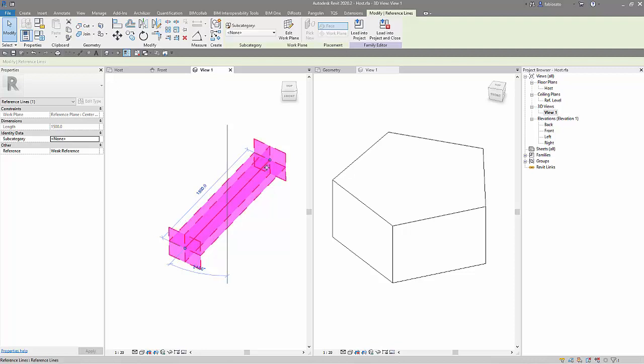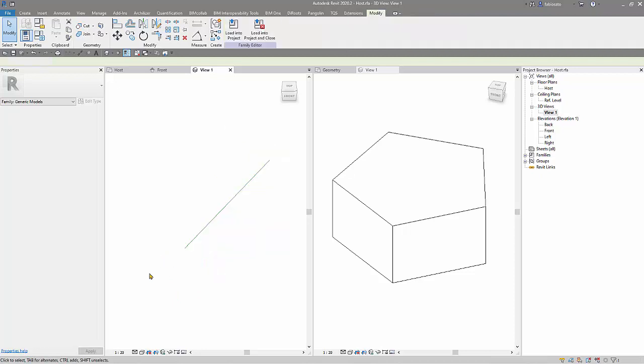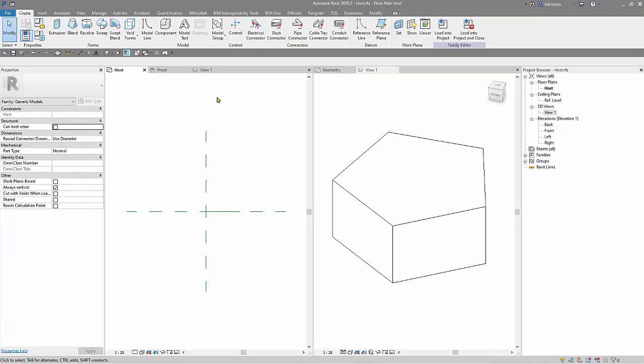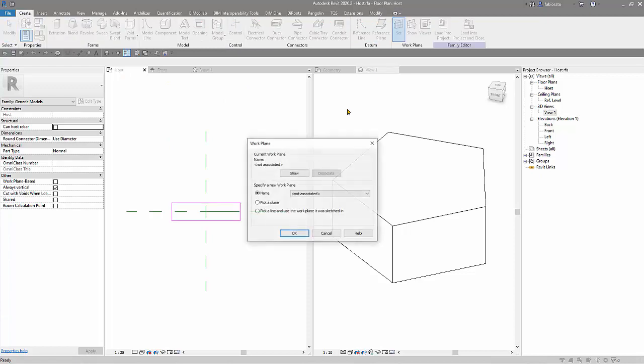So I have these four planes. What I will use? One of the planes in the end to place my family so I can control it. Okay, so let's go to the floor plan and I will select the plane.